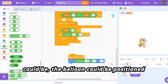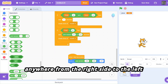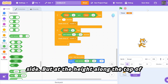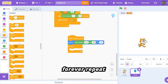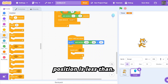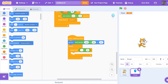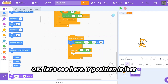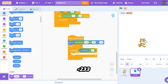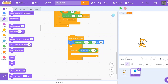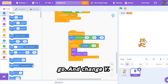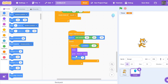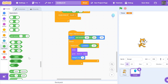We're going to code the x to be random between negative 250 and 250 — so the clone could be positioned anywhere from the right side to the left side, but at the height along the top of the screen. Then: repeat until y position is less than negative 233, show, go to front layer, and change y by timer divided by negative 3.